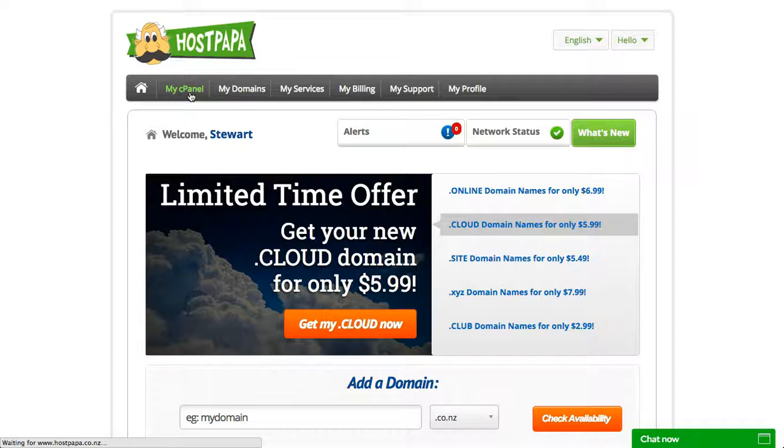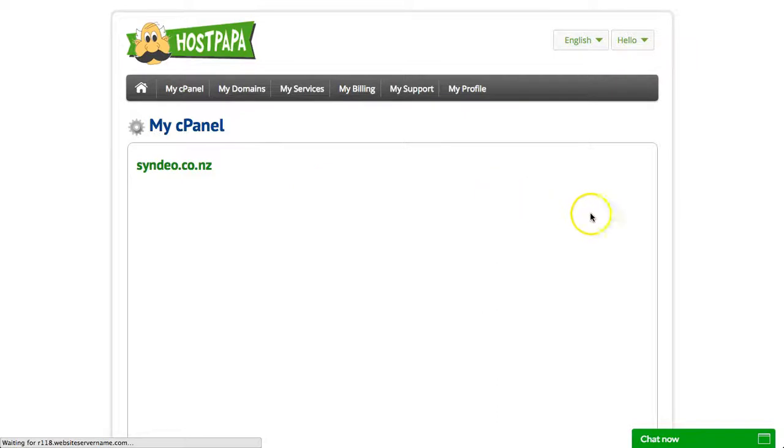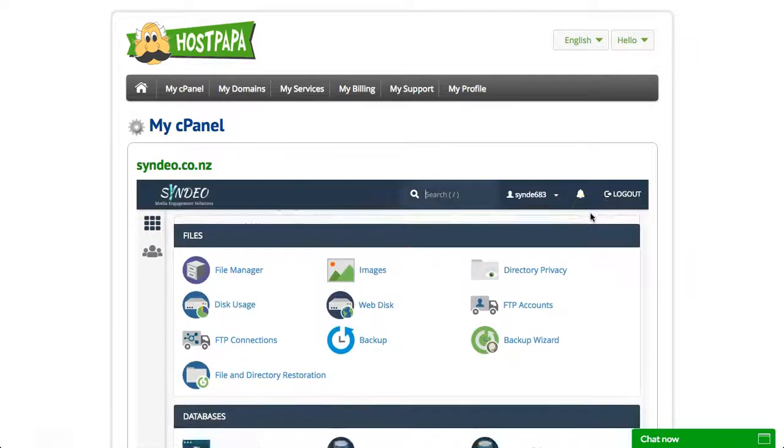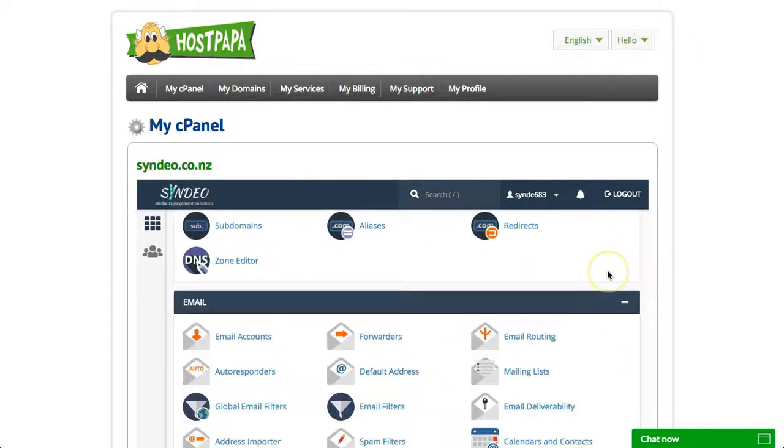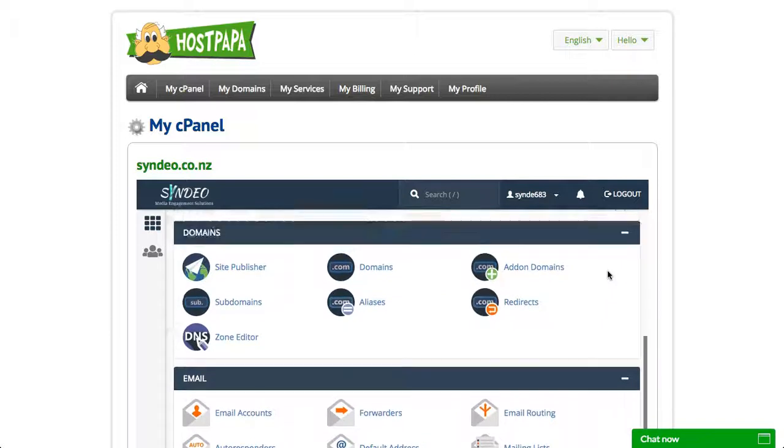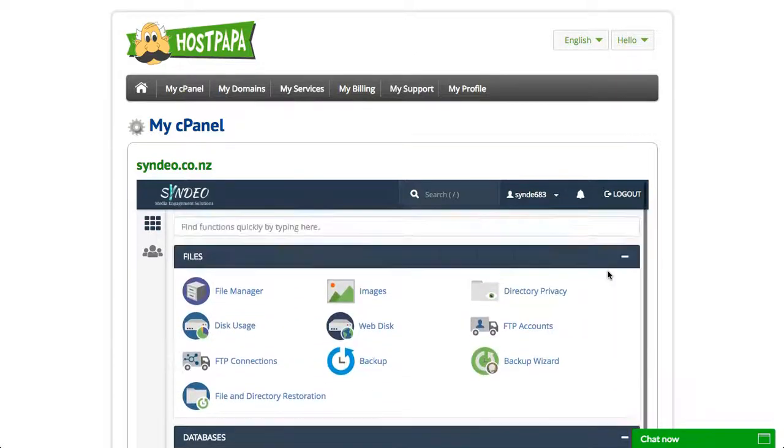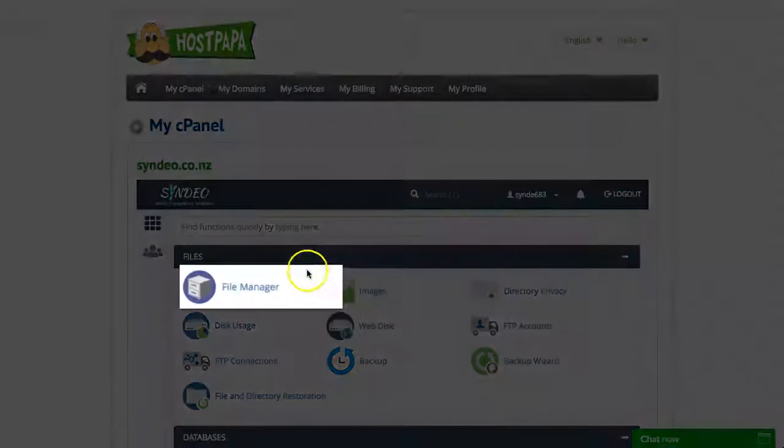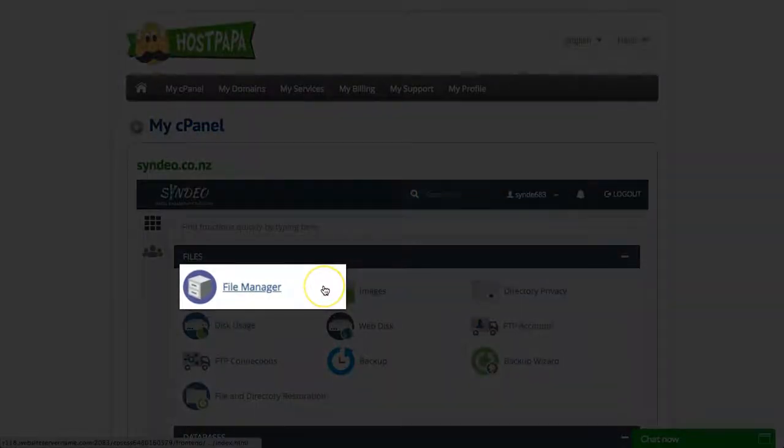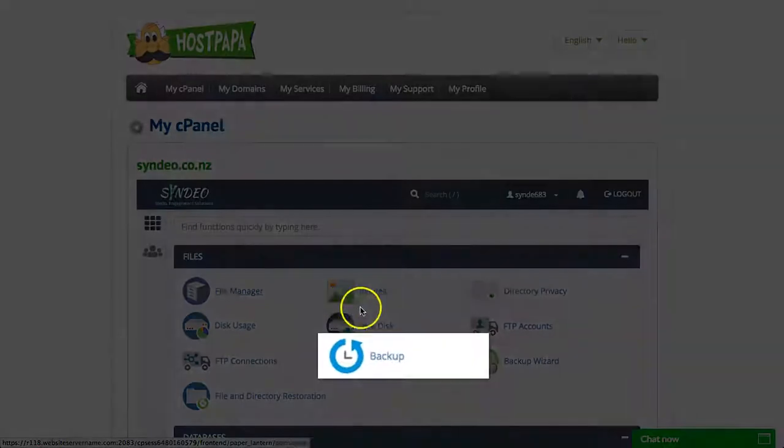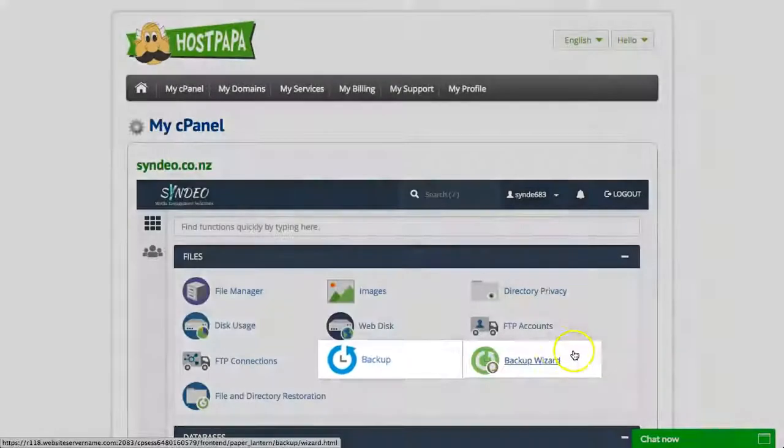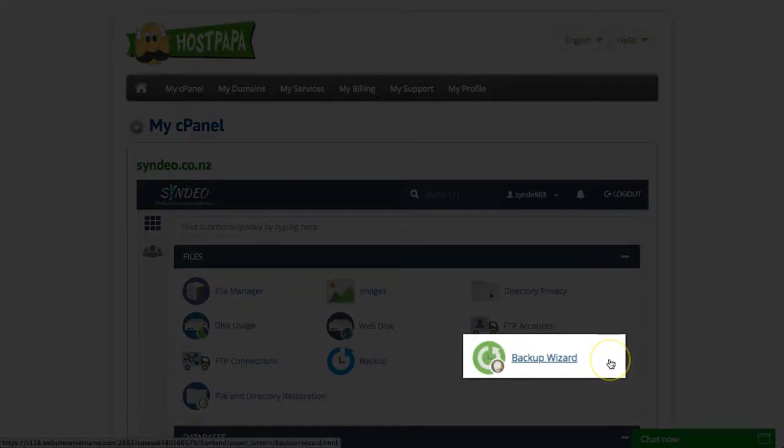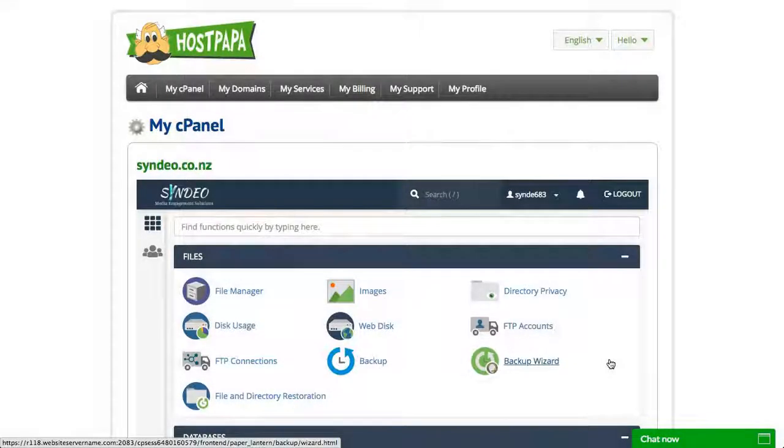Welcome to the back end of your cPanel account. Now today we only want to focus on backing up your WordPress website. All you need to know and understand is the file manager which is located here, the backup and the backup wizard located to the right of the backup.